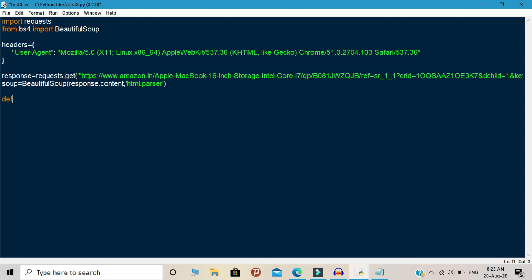You need to declare one function. I named this function as check_price. Inside the function, you need to create one variable that is title. First we are going to scrape the title of our product and you need to write soup.find. This is an object. Inside the object, you need to pass the id.